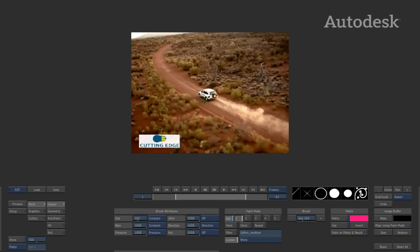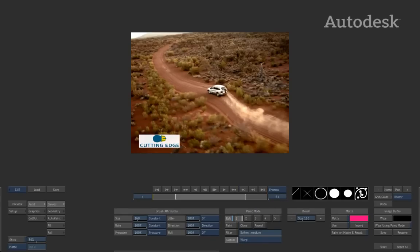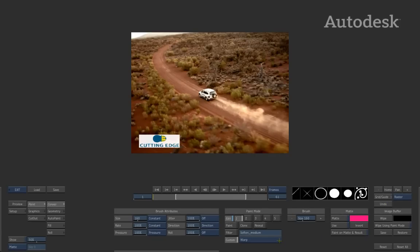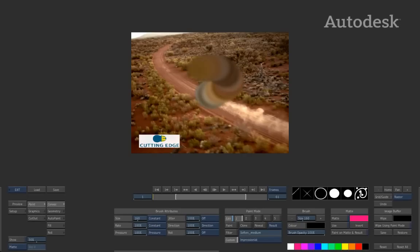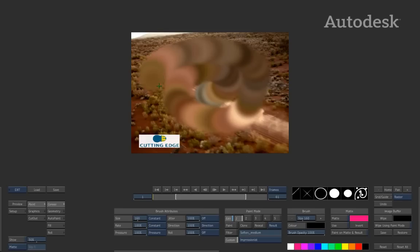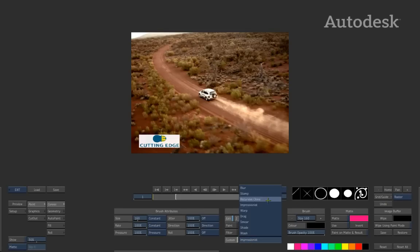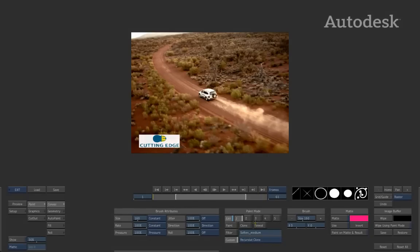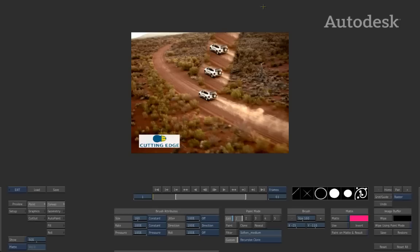The Warping option allows you to literally pick up parts of the image based on the size of the brush and physically warp the pixels. The Impressionist brush takes the pixel colours underneath and mashes them together to create an interesting colour effect. Next is Recursive Clone, which ties into the clone and reveal option. Using Ctrl to choose a source area and clicking to create a clone offset, when you start painting it recursively clones what you have just done.